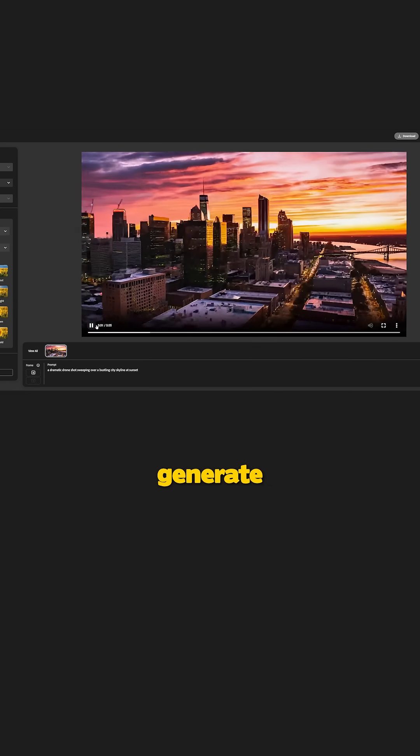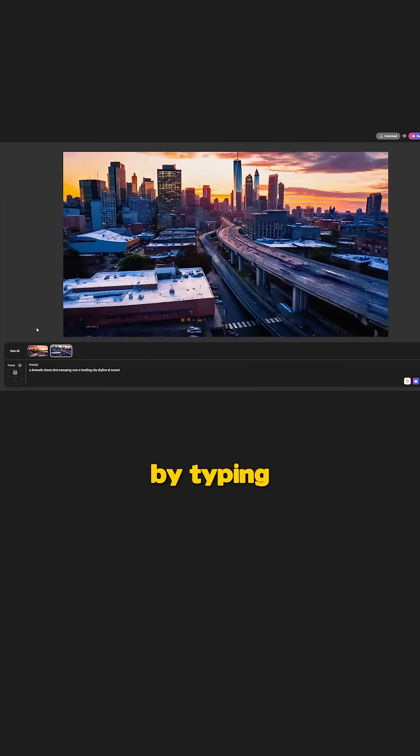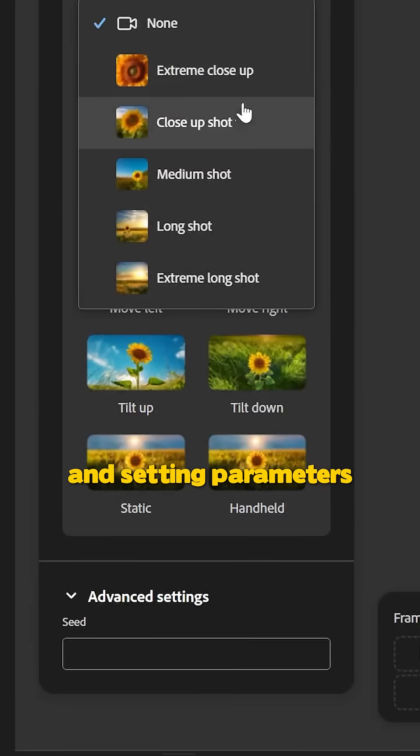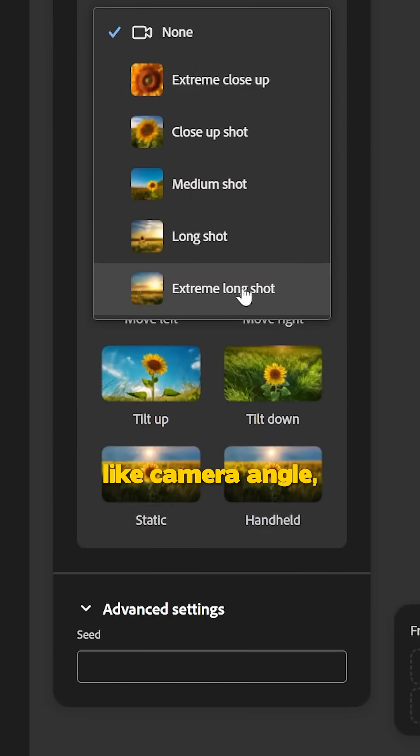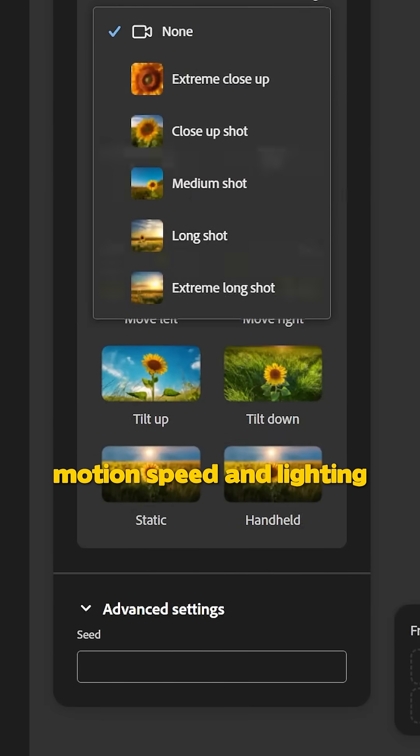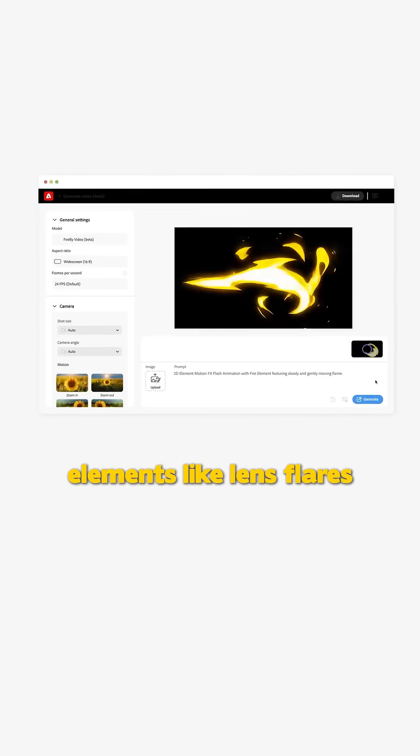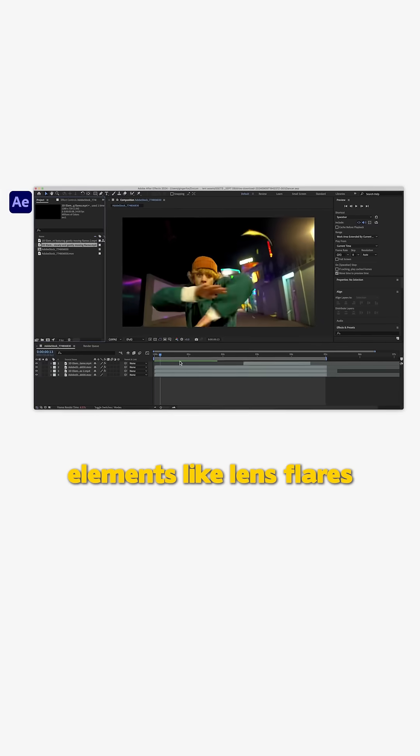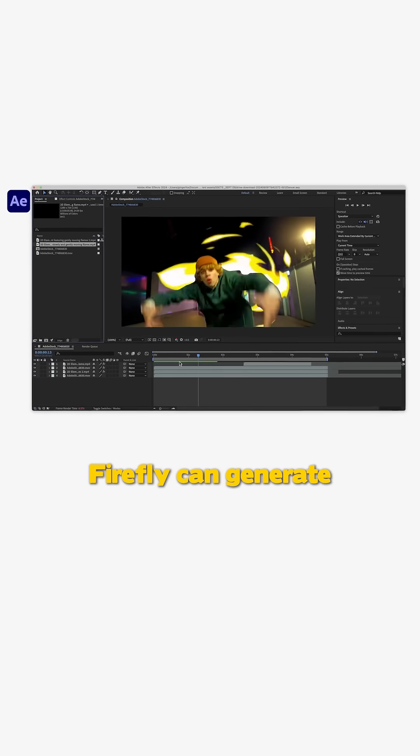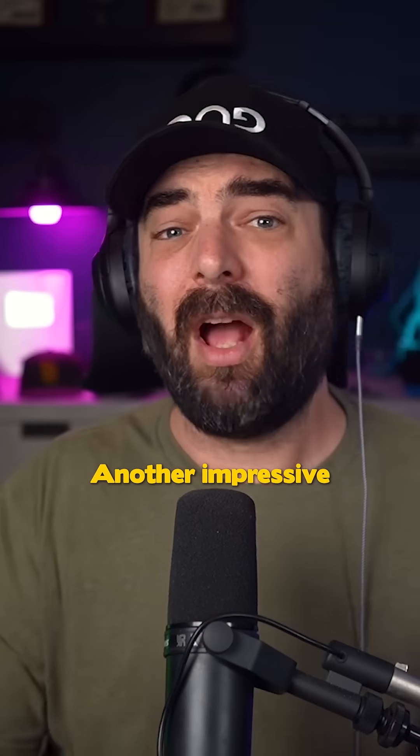You can use Firefly to quickly generate the exact clip you need by typing your description and setting parameters like camera angle, motion speed, and lighting. Need atmospheric elements like lens flares or smoke? Firefly can generate those too.